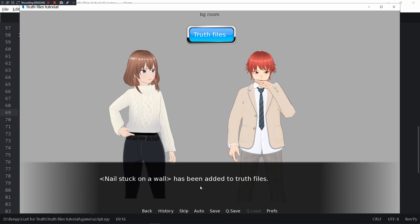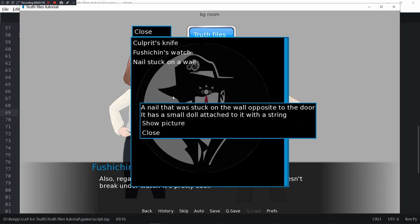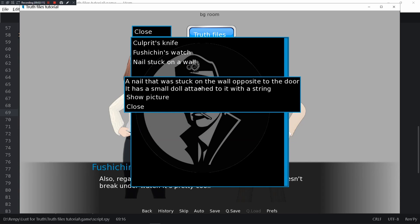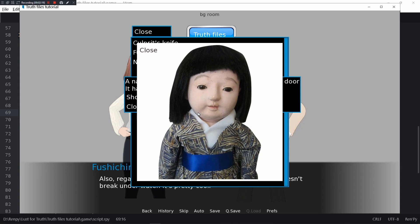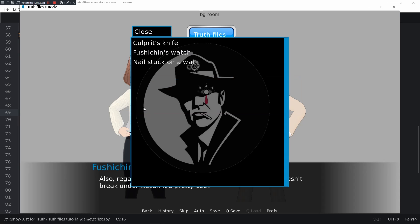Alright I'll take a picture of that. Nail stuck on a wall has been added to truth files. A nail that was stuck on the wall by the door, it has a small doll attached to it with a string. If you press show picture, you get traumatized for life. So yeah, that's the doll picture.